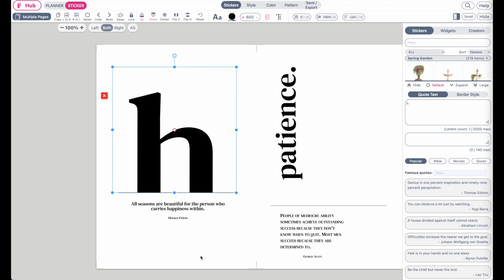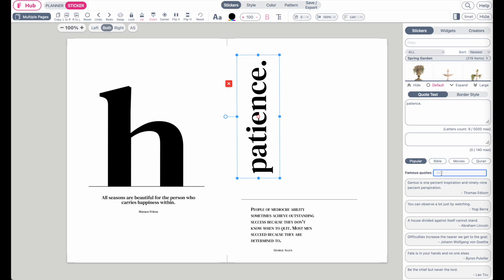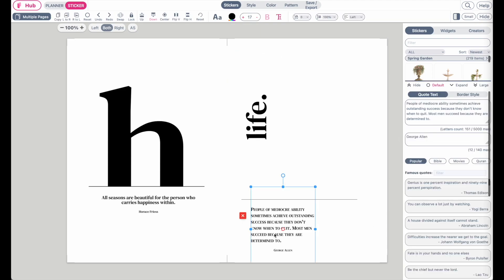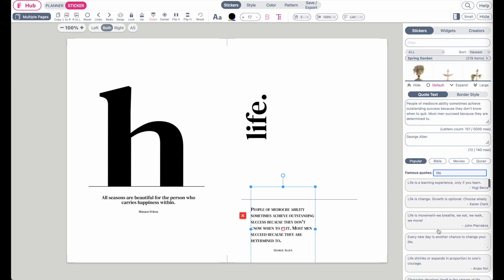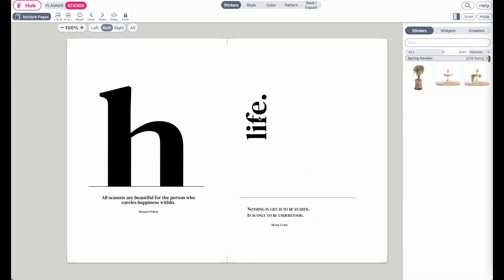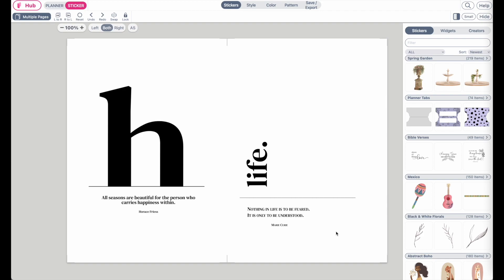You can do the same on the right side — choose a new word like 'life,' then select a quote related to life and adjust the position of the word and quote. This is how to create the elegant yet stylish dashboards on Planify Pro. You can use them all commercially. If you have any questions, feel free to message me on Instagram or Facebook and I'll try to respond as quickly as I can. Bye!